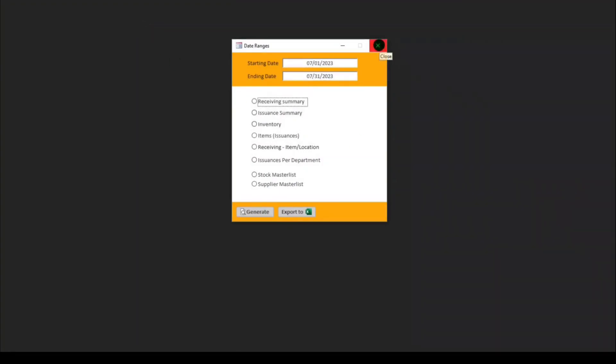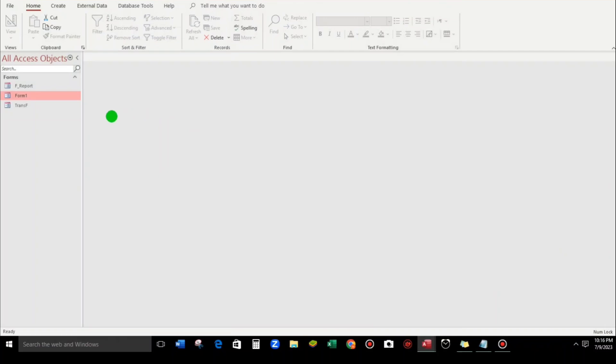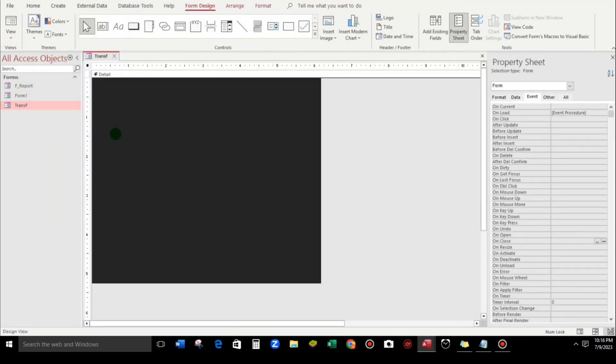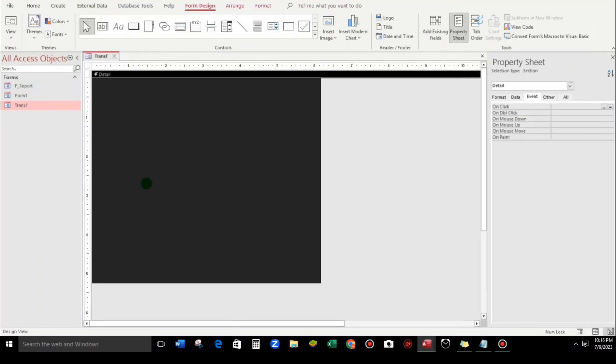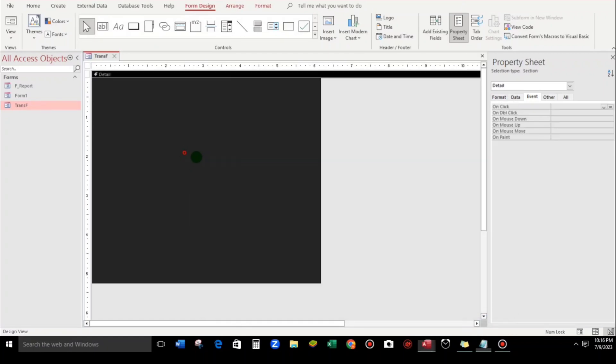Close. So let's go back to the Trans_F or Transparent Form. By the way guys, I have a code, this one.